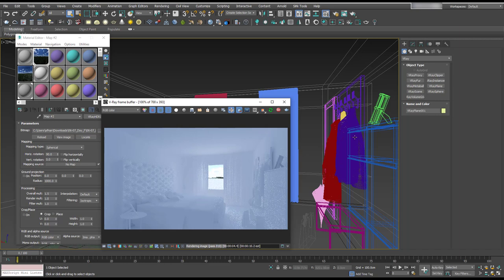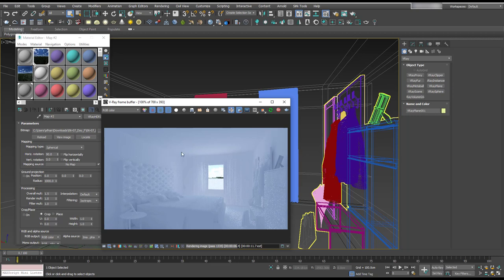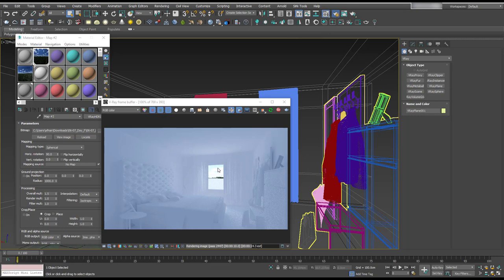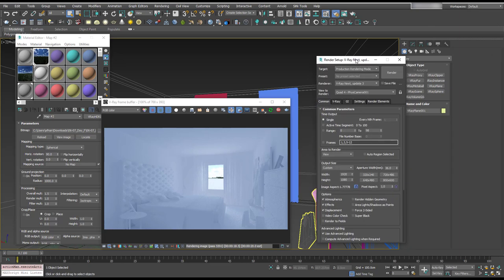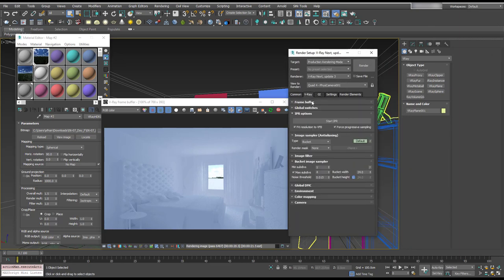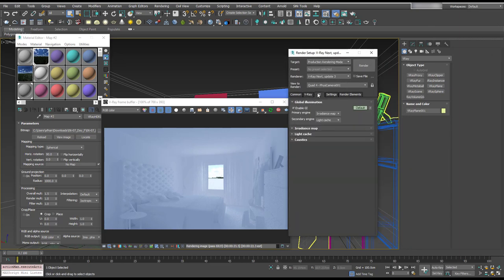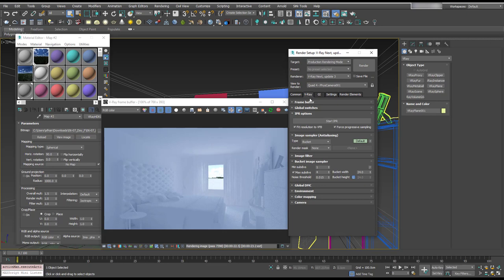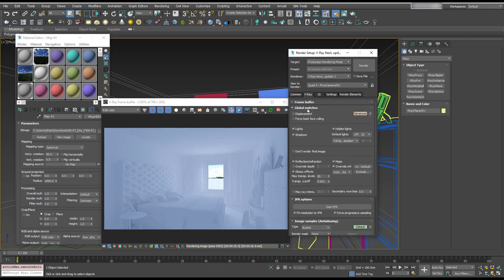And something else I want to check is what we have in the material override, because it's looking a little bit too bright. We want to be using like a mid-gray in here. So in our render setup, let's check out the override, which is in global switches, which is here. So we've got default one, which is this.